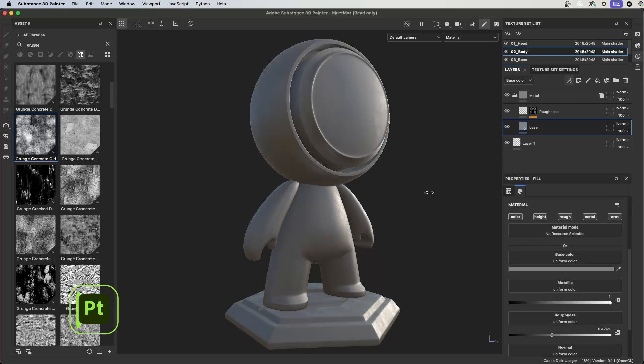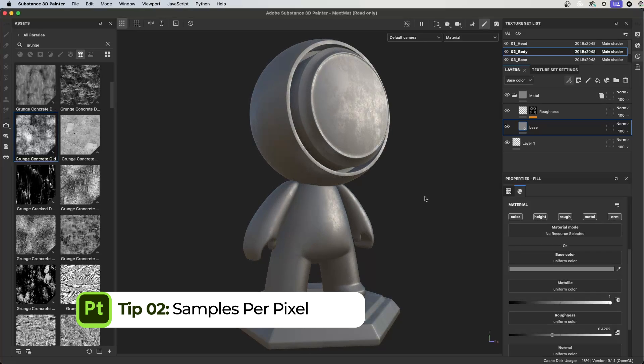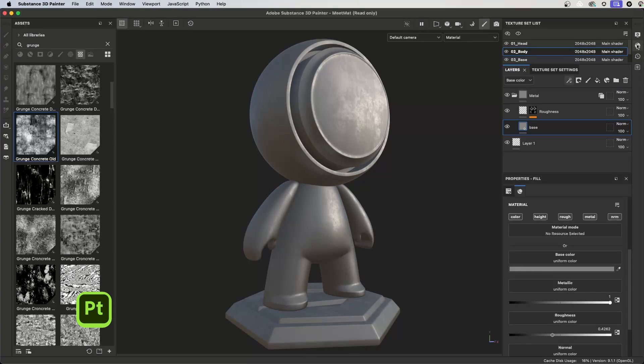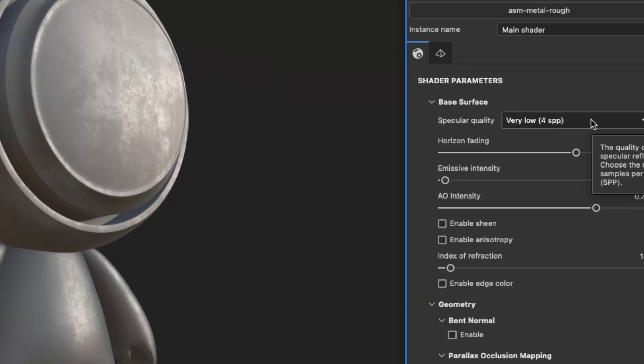The samples per pixel in the shader settings has a direct impact over how you visually set the values for your roughness. With a very low setting, the shader is using a small range of grayscale values in your roughness map, which results in a much rougher look in the viewport than the roughness map is actually producing.